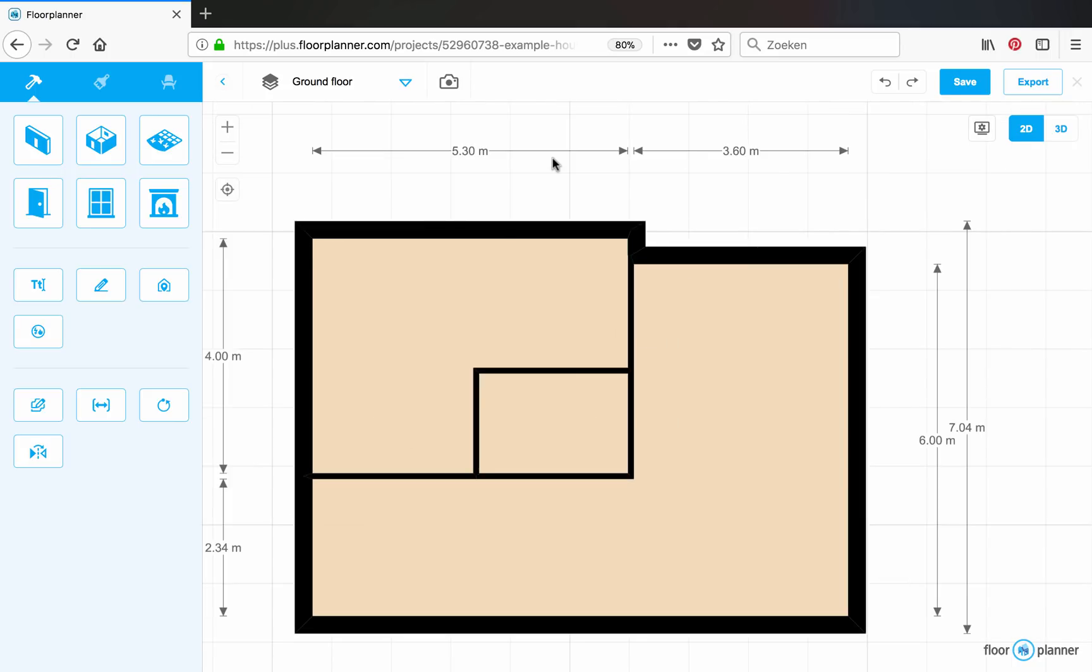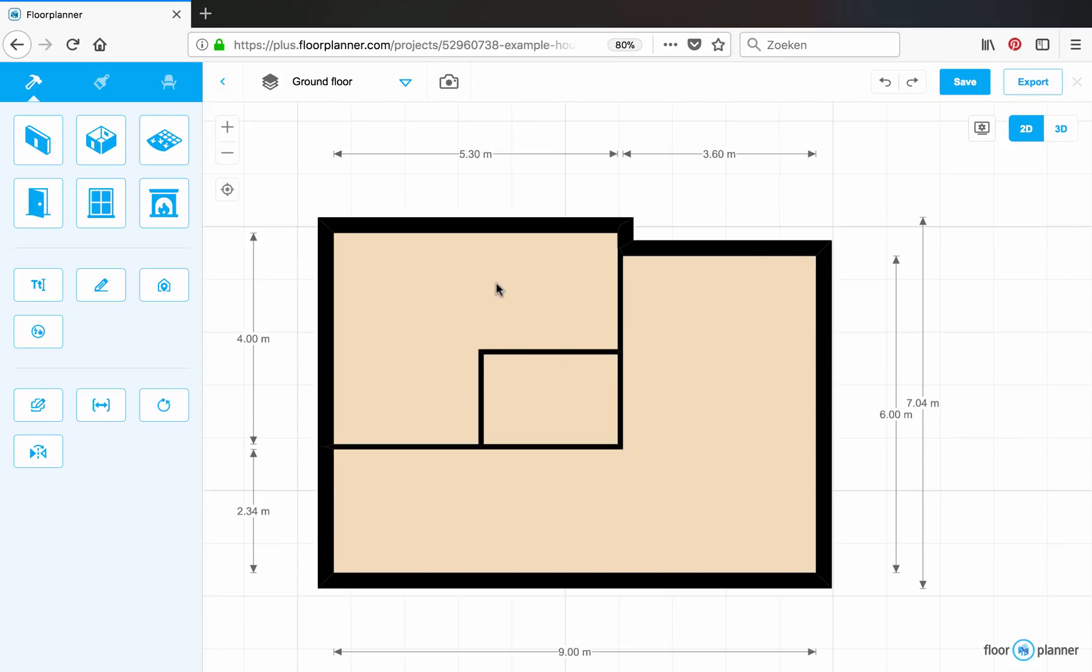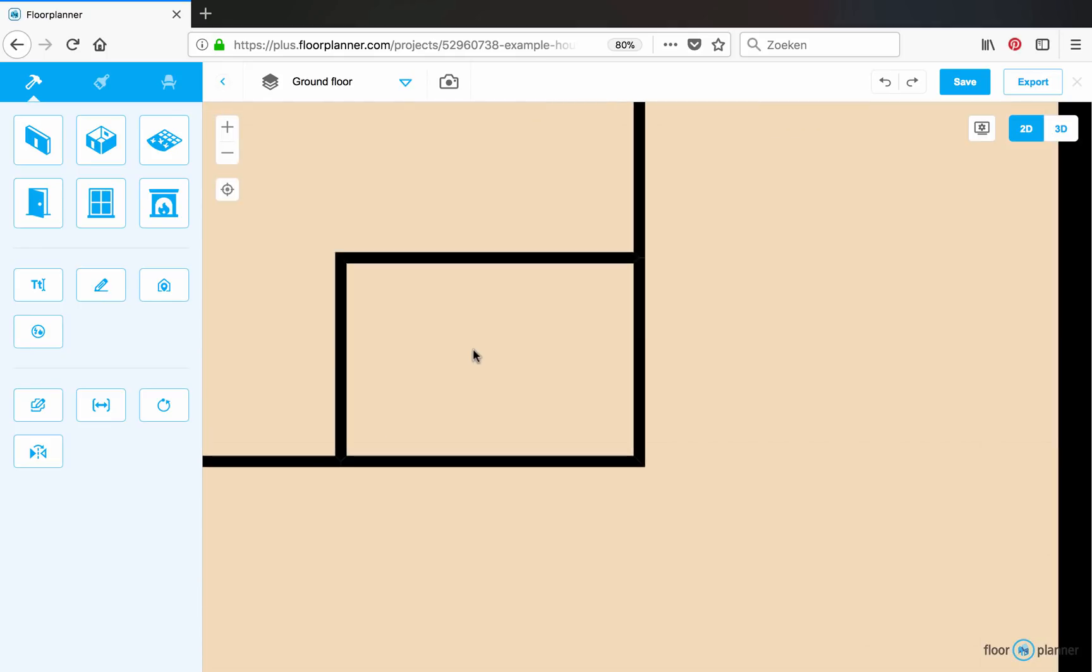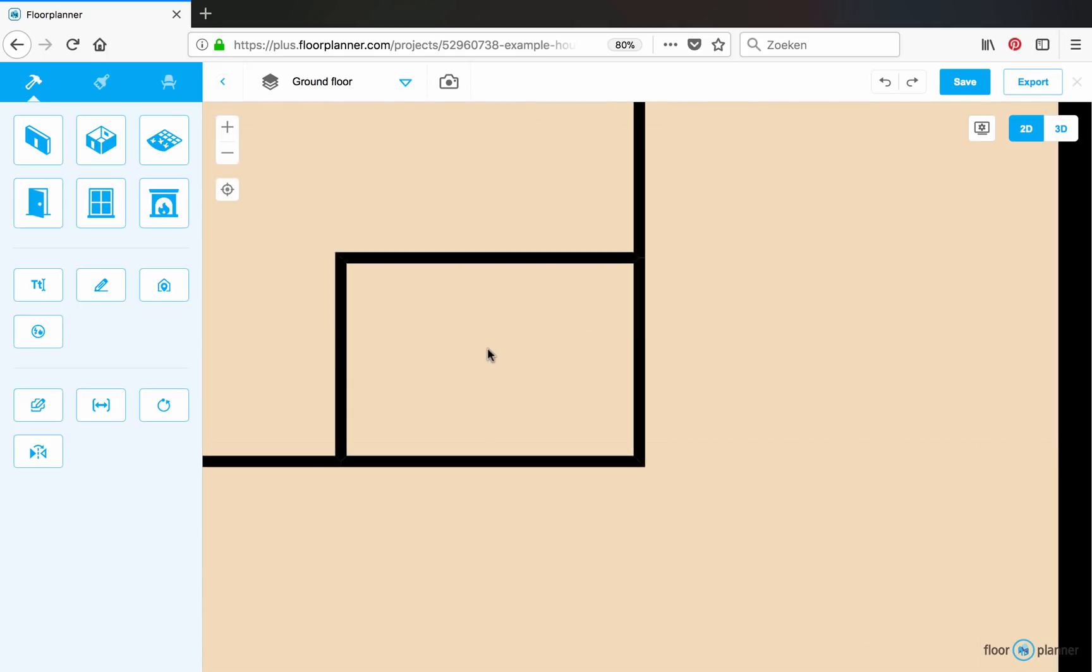So not all dimensions are being displayed automatically. If you want to show, for instance, how large this room is, you have to draw custom dimensions.